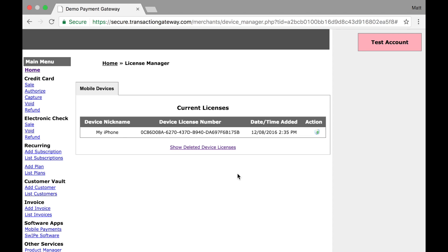As you can see, I have one active license and it is a mobile device license right now. For mobile devices, the device nickname will be whatever you entered in iProcess during setup, the license number is generated by the Gateway, and you can see when it was added.